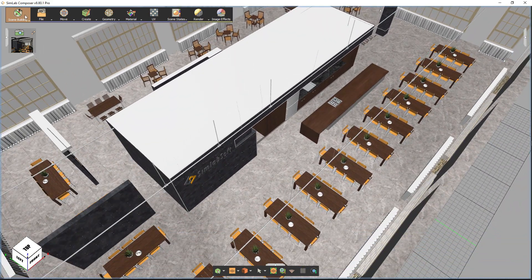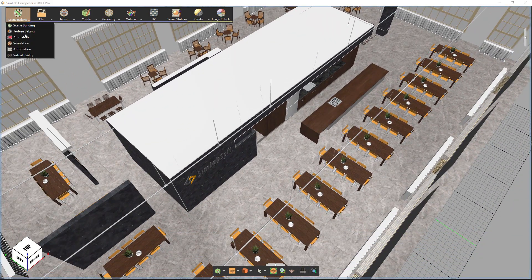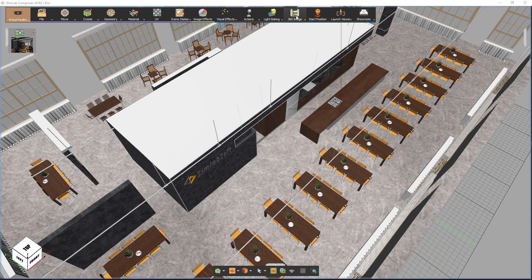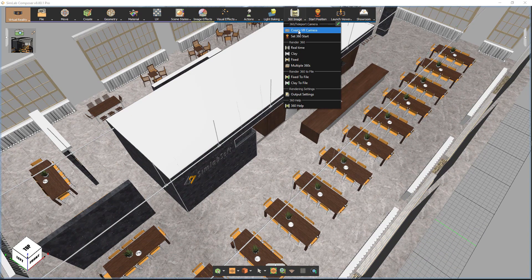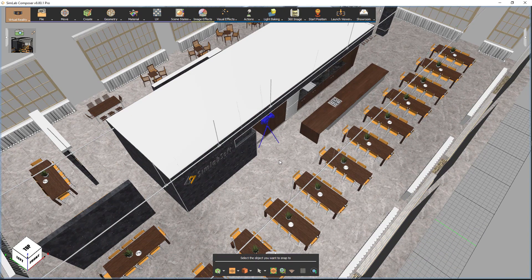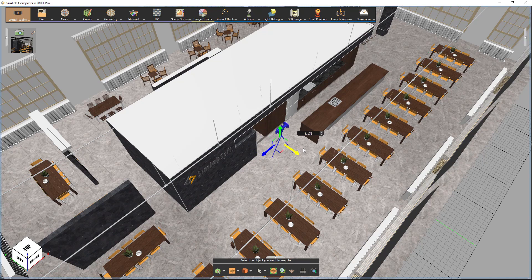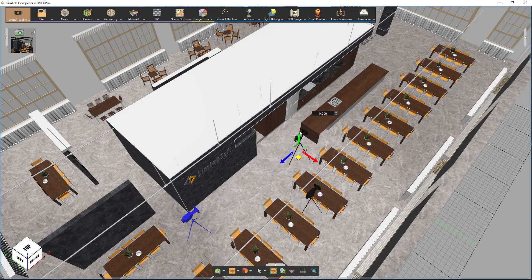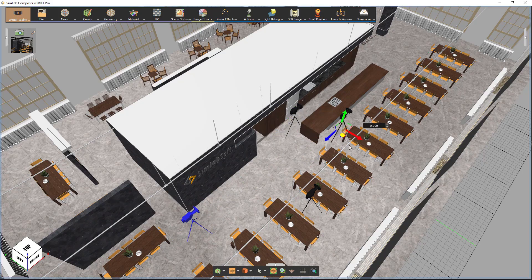Select the Virtual Reality Workbench. Create a VR camera. Move the camera to a proper location. Duplicate the camera in the scene and add multiple cameras to the scene.